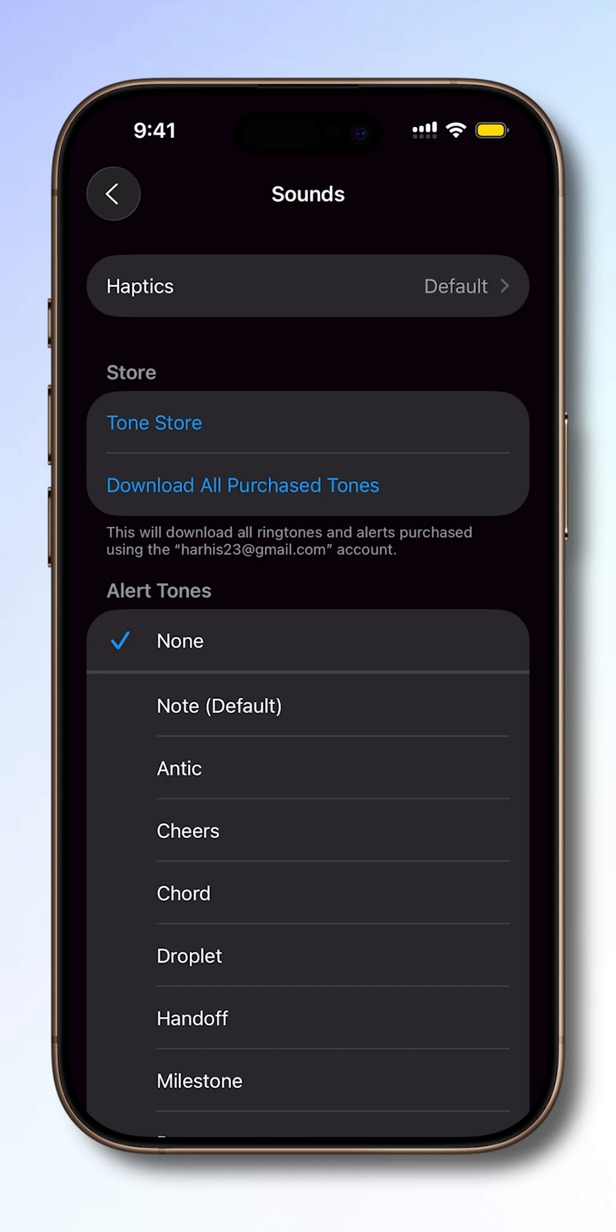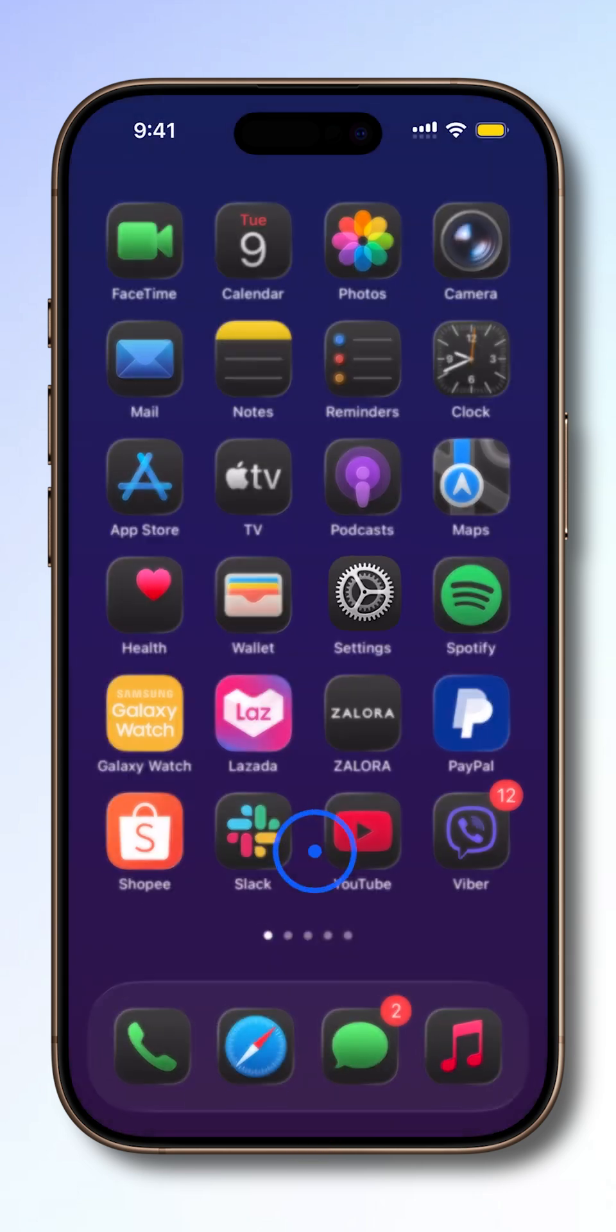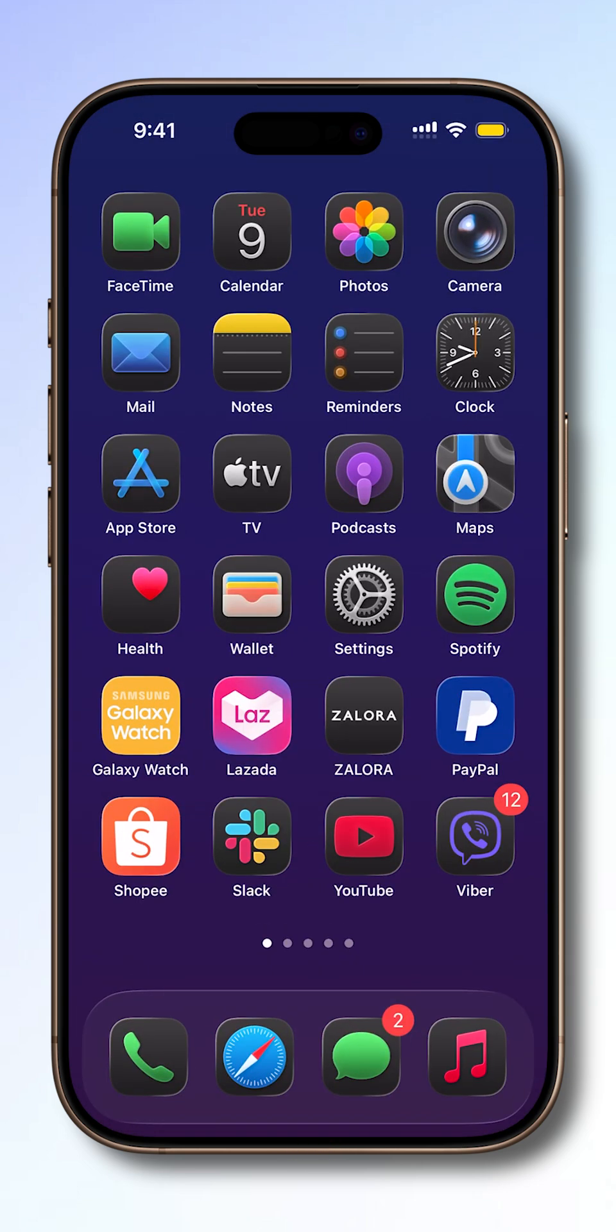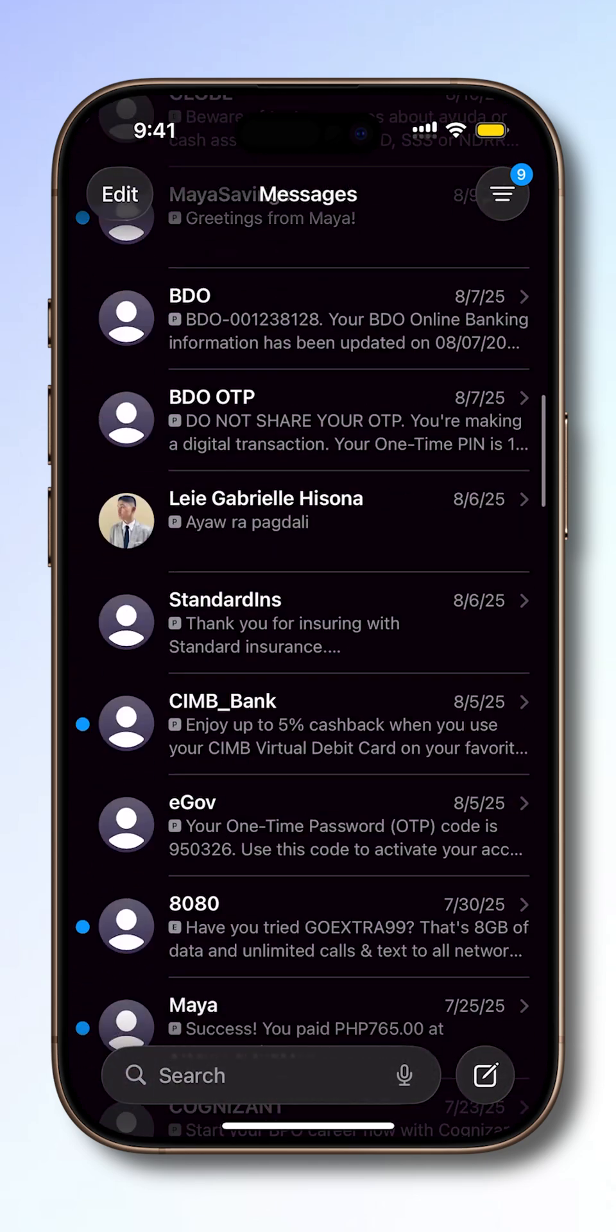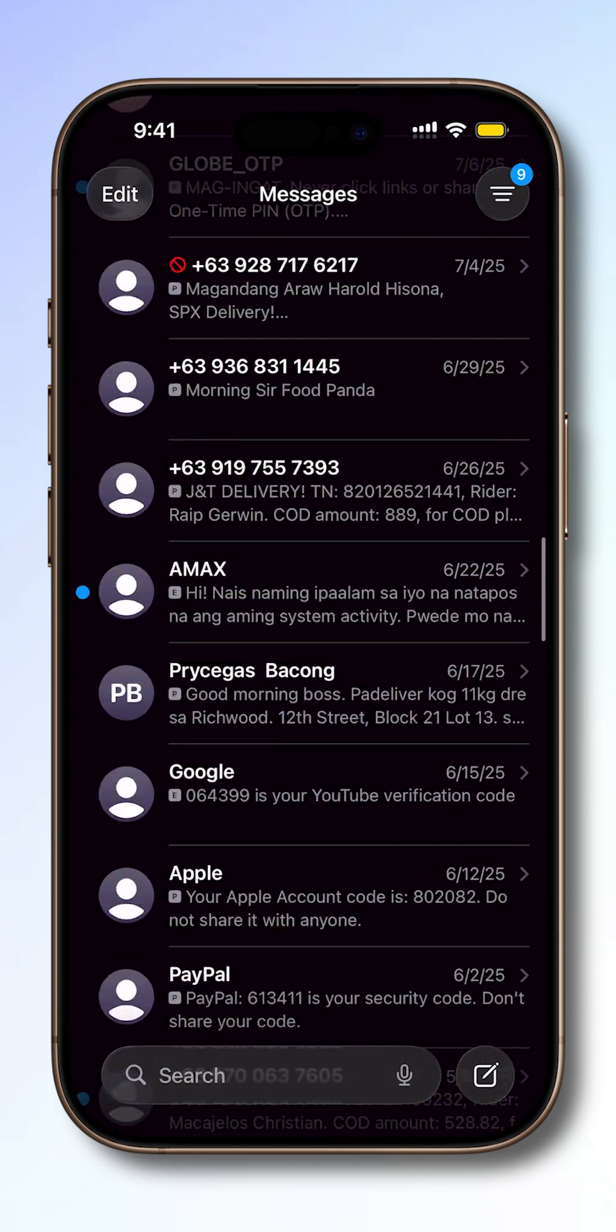Once you've made your choice, swipe up to return to your home screen. This is especially useful if you want a unique sound for texts so they don't blend in with other alerts, or if you'd rather keep your phone quiet during meetings or classes.